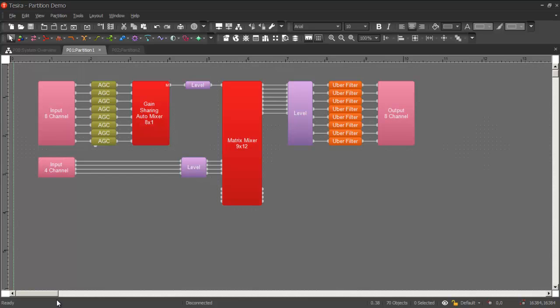Partitions can also share audio with one another, and that's the part of the software I'm going to show you today. So you see here we have a fairly typical, simple configuration file with just some input processing, matrix mixer, and some output processing.